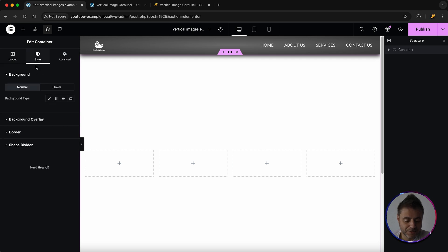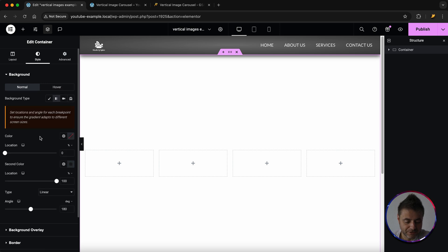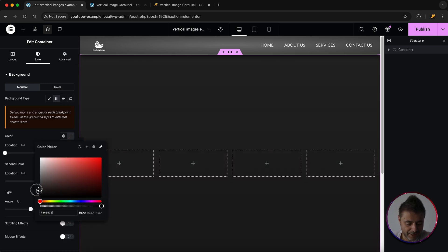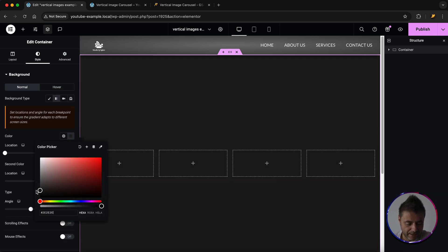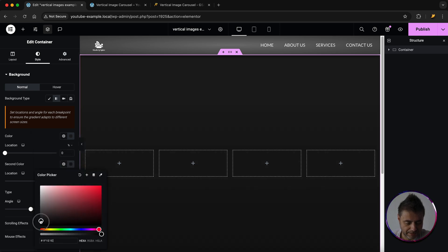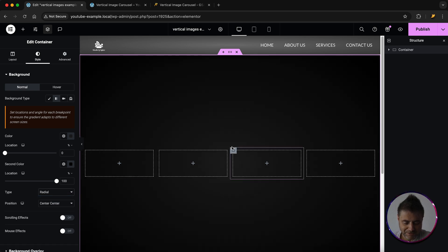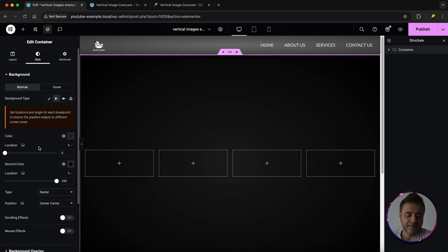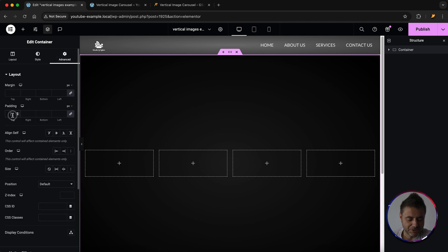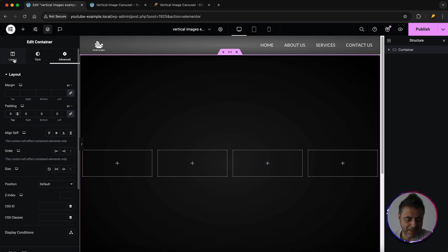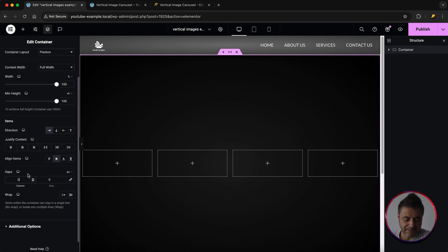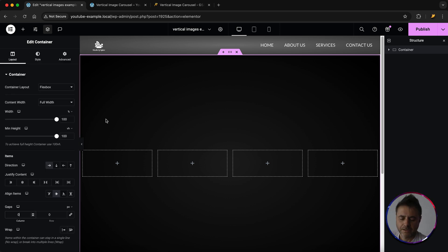Under Style, give this container a background. I'm going with a gradient — the first color is dark gray and the second is black, and I'll make it radial so it has that nice look. Then go to Advanced and make sure the padding is zero. Finally, go back into Layout and make sure the gaps are also set to zero.